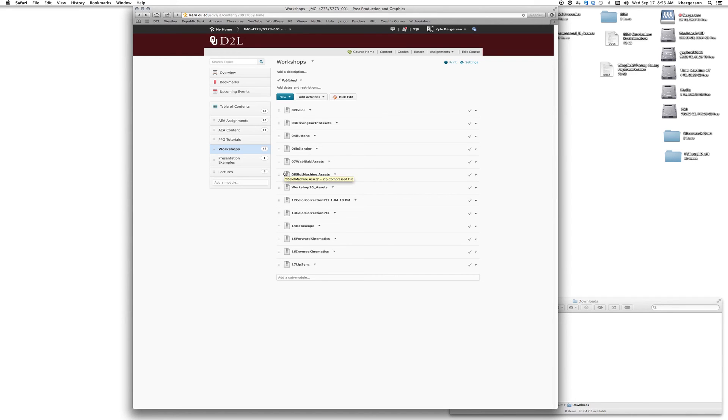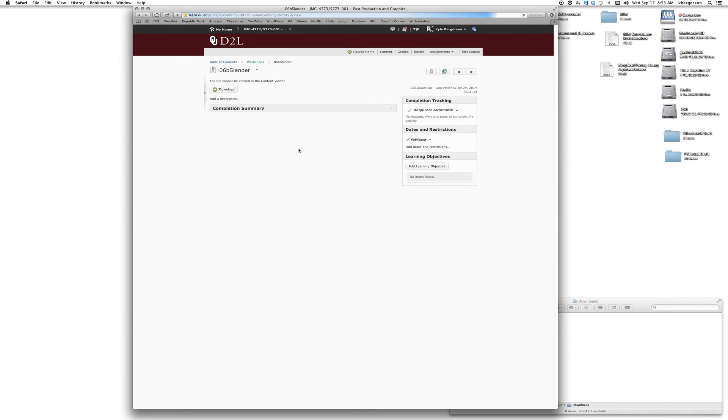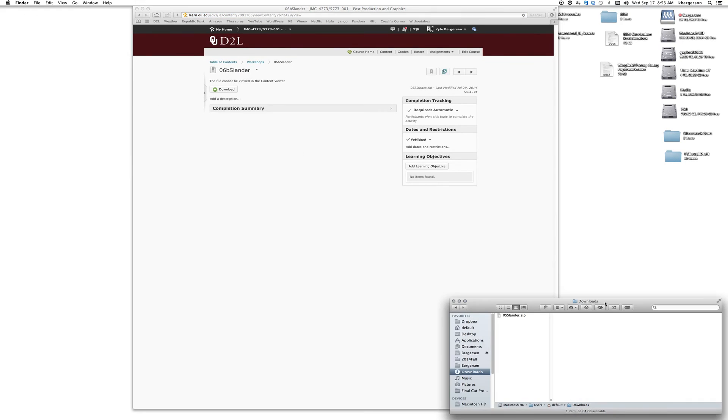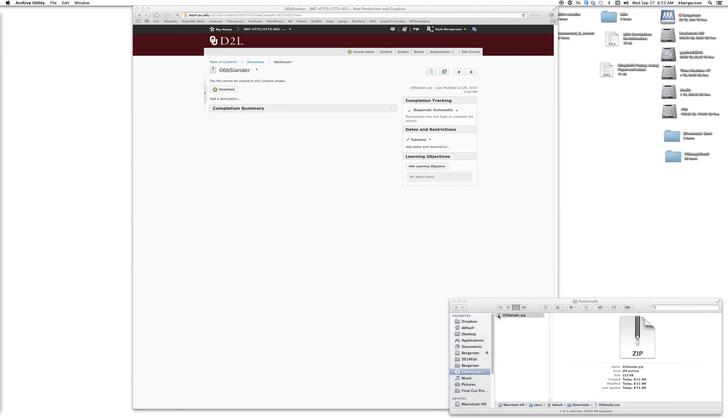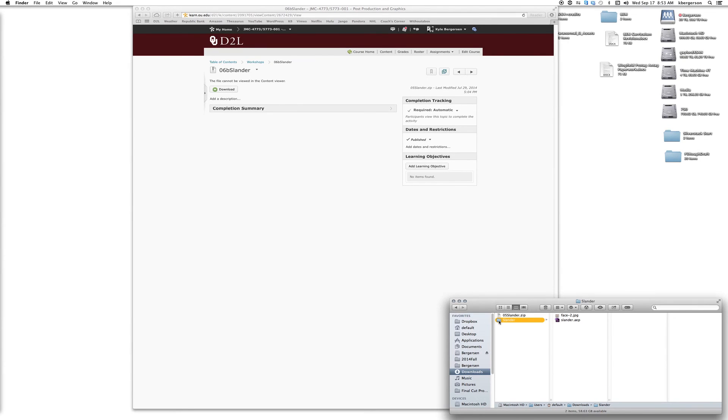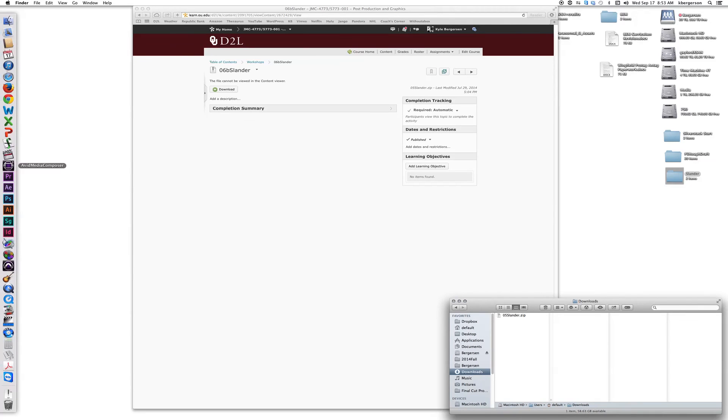Today we're going to learn to use text as an alpha mat. Go up to D2L, and in the contents folder in the workshops, download 6b slander. Find it in the downloads folder, unzip it, and drag it to your desktop.